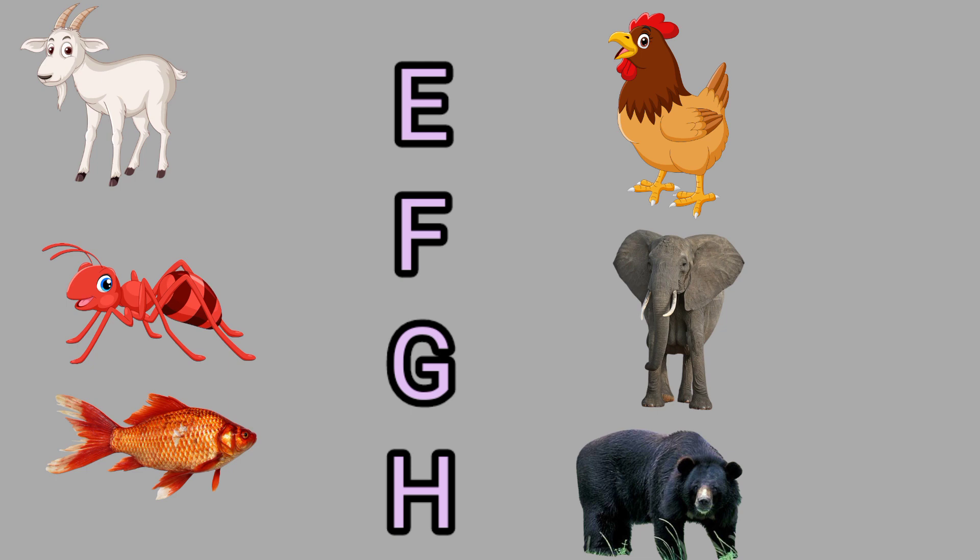G for Goat, this is a goat. H for Hen, this is a hen.